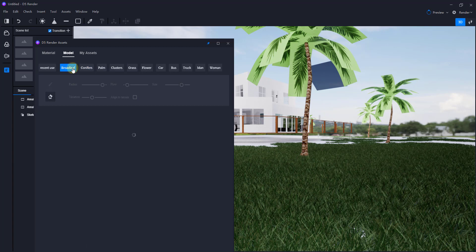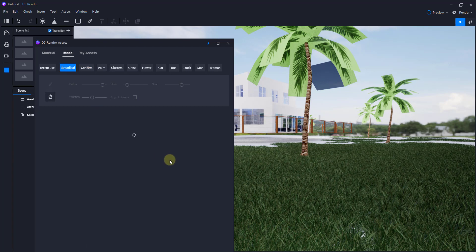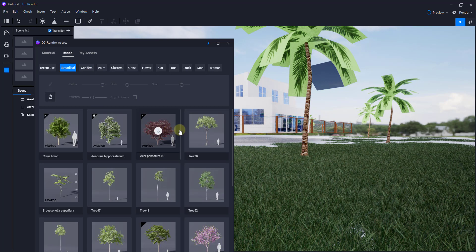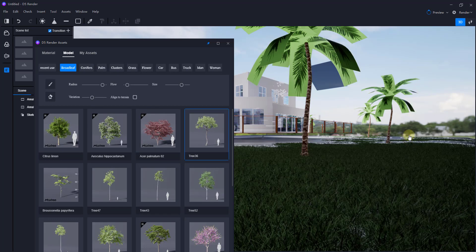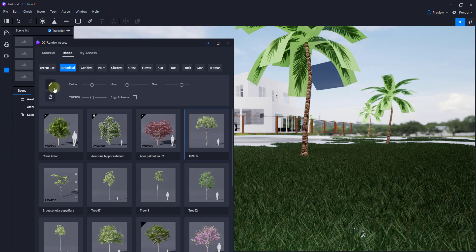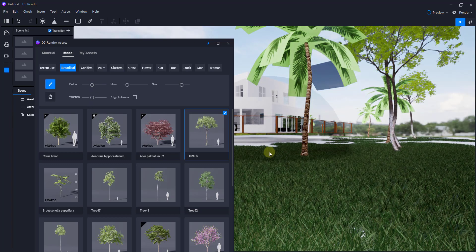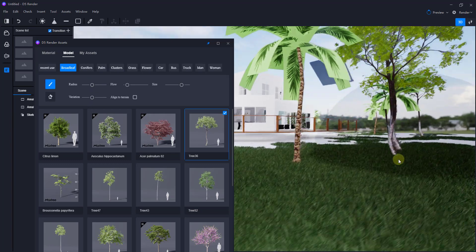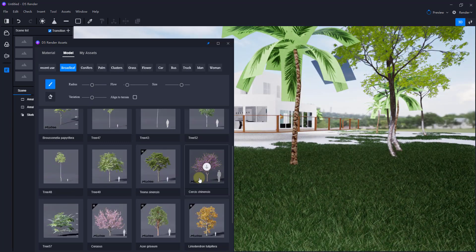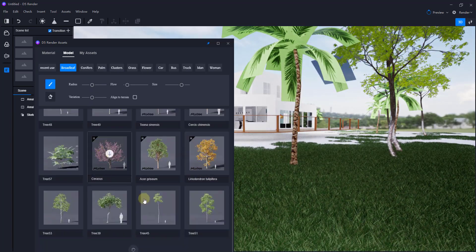You could also use this to spread things like trees, so if I was to pull down this tree for example, I can use that in order to spread and add trees inside of this as well.